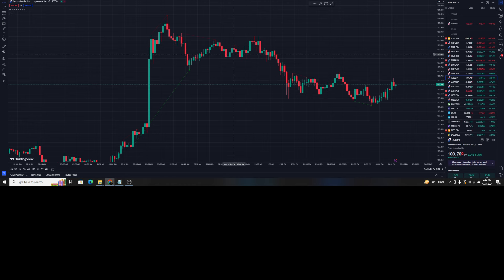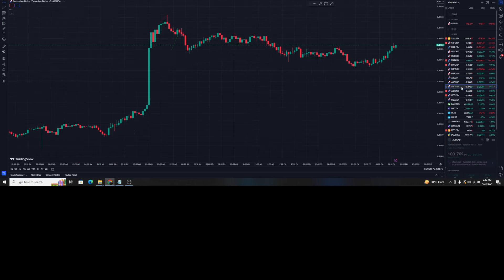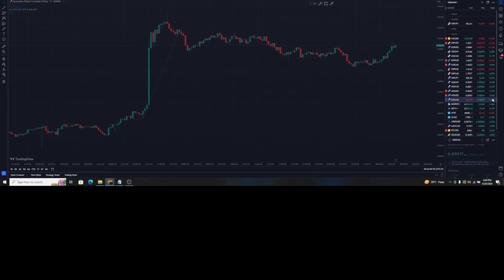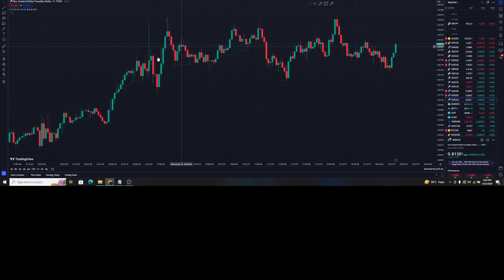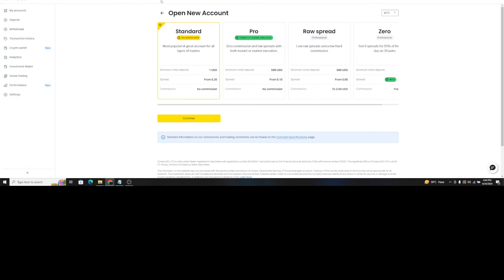We will also be adding another indicator that is going to give us massive profitable results for our trading. So before I jump into this video, if you are looking for the best broker...